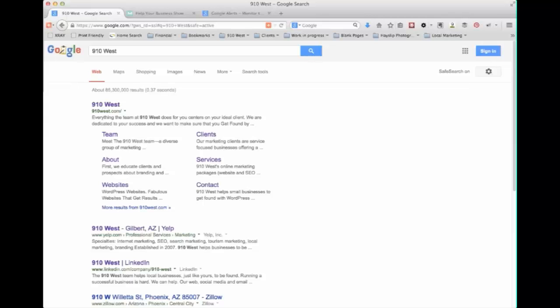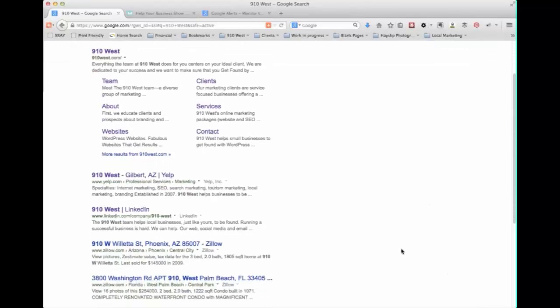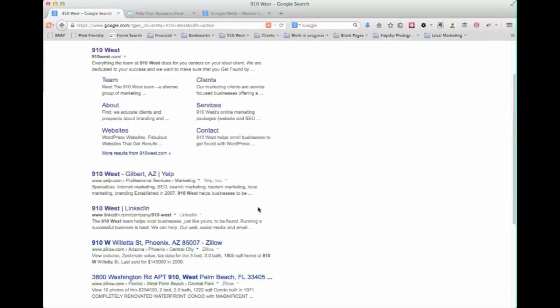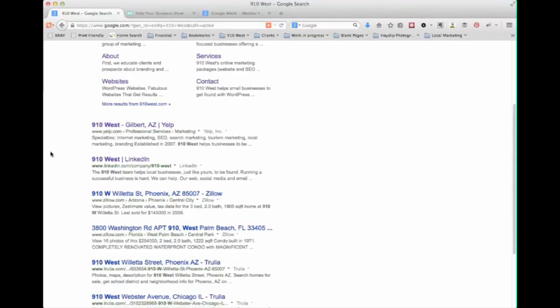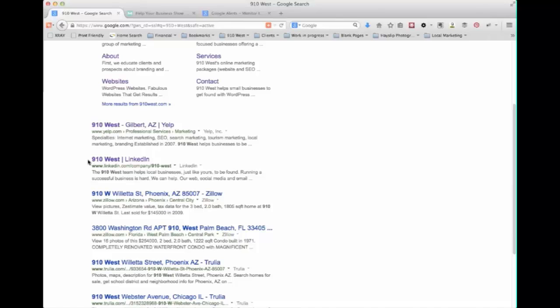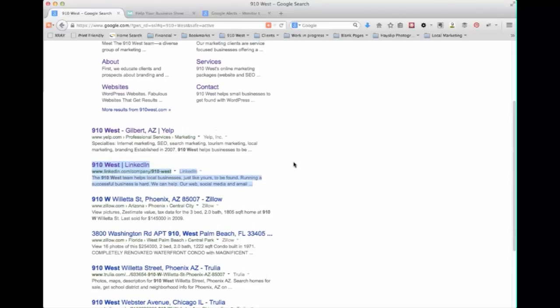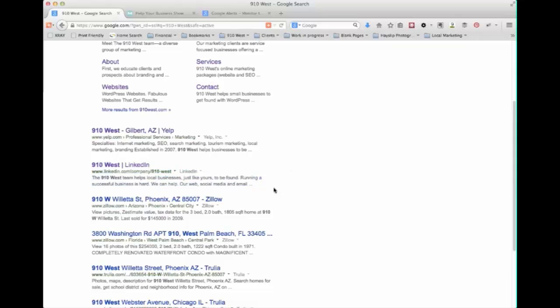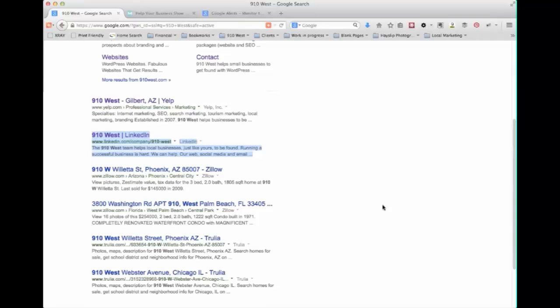This will tell you if you've done a good job with your website because if your website is not showing up for your company name search you might need to do a little work there. It will also show you other places your business name appears like Yelp, Google Maps as well as social media sites like LinkedIn or Facebook and it can give you a sense for how active and how well you're doing on those sites depending on how far they show up in the search results. As you can see we're pretty active on LinkedIn so that's why this is showing up here whereas our Facebook account may be buried several pages deep.